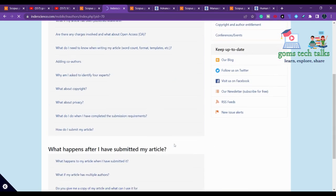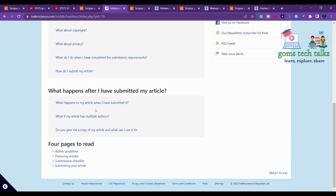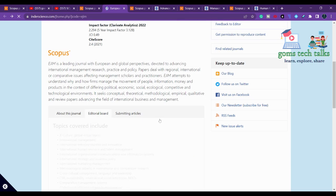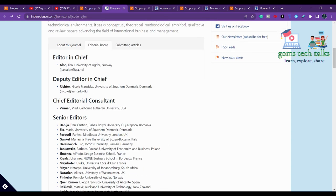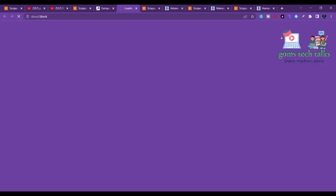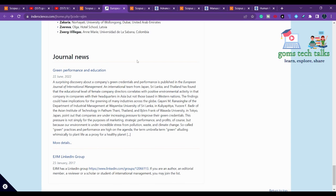Here you can see the submission process and author guidelines. You have to check the templates, copyright and author entitlement, and the plagiarism policy. If you want to know about the time between your submission and acceptance, you can mail them — you can find the mail ID in the Contact Us page or on the editorial board page. In some journals they will tell you how many weeks or days you have to wait.